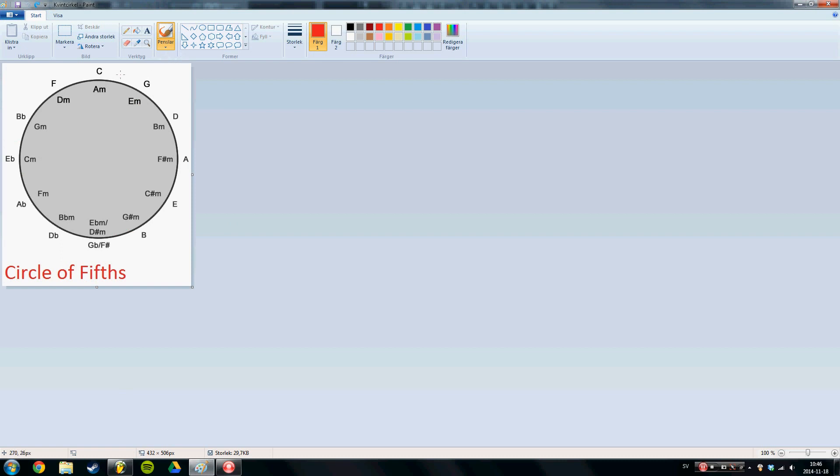It's simply all the keys that we can use. So on the outside of the circle right here we have all the major keys and on the inside we have all the minor keys.